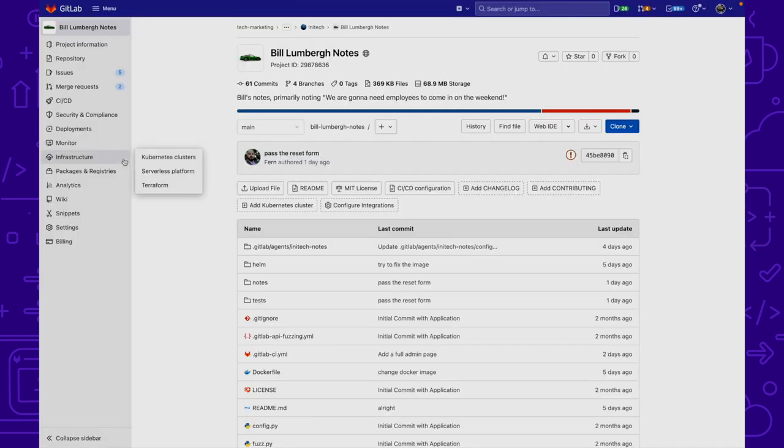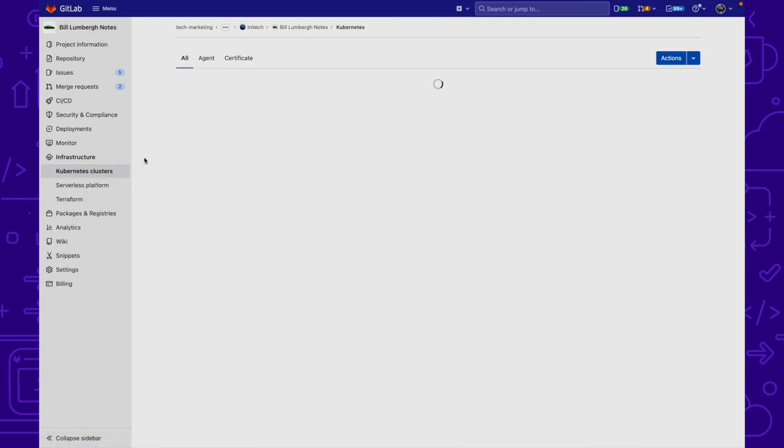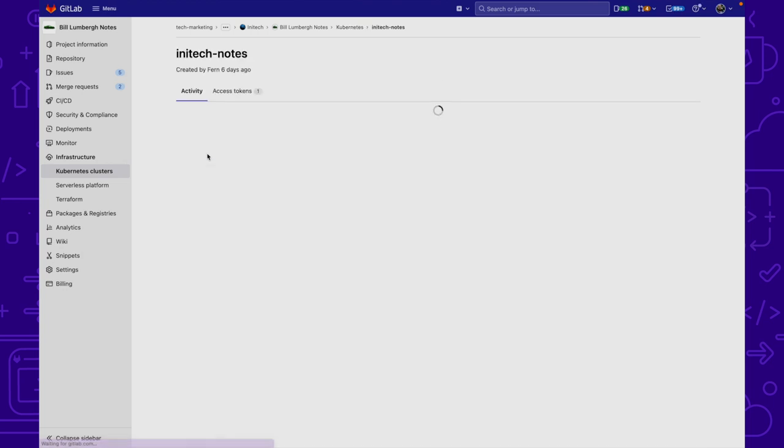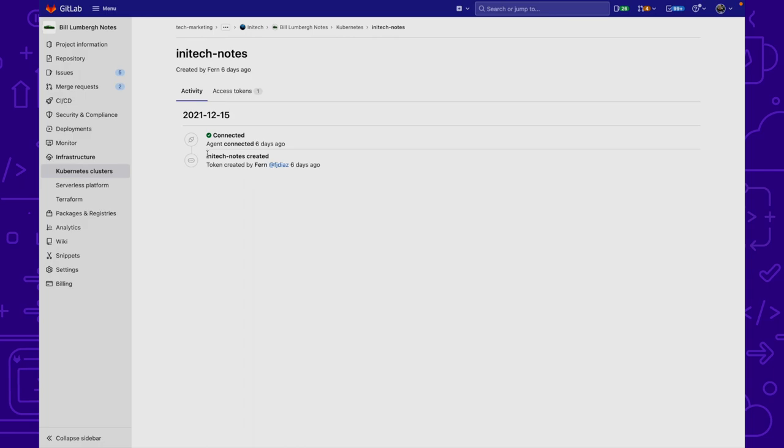In order to do this we go to Infrastructure, Kubernetes Clusters. Here we see a list of our active agents within the project. We click on one and we can see the activity for that particular agent.